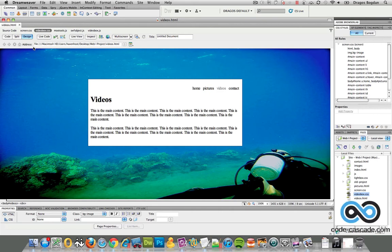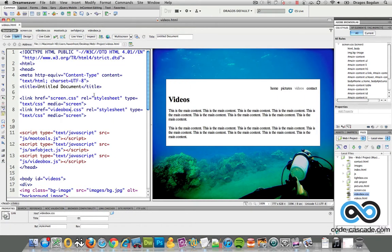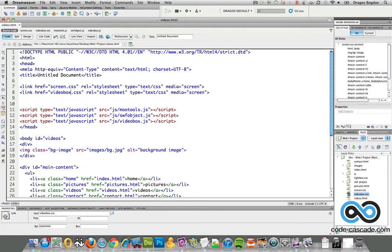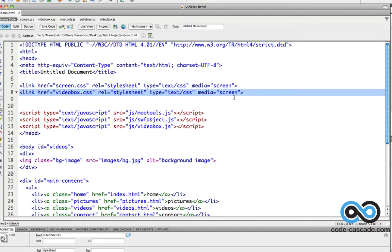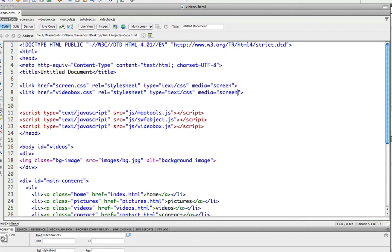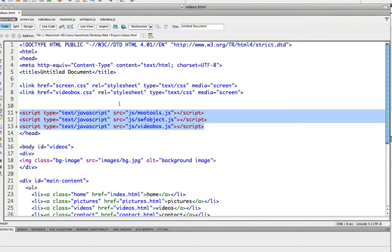Now I think I've implemented VideoBox properly because I followed the online instructions. I first added the VideoBox link and made sure I added it as a valid HTML 4.01 link without the forward slash at the end. I also linked to those three JavaScript files: the MooTools, SWFObject.js, and VideoBox.